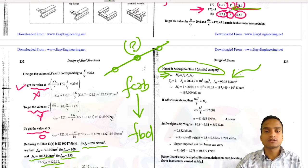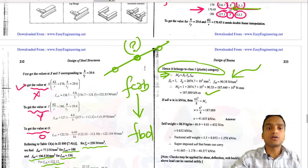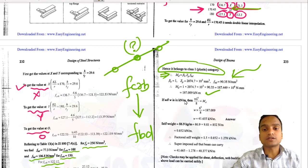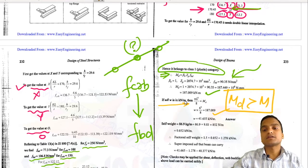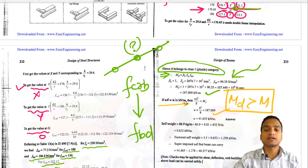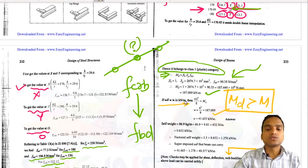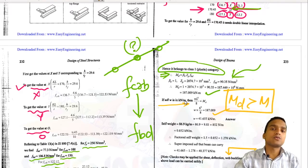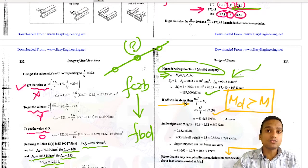The design moment strength is calculated as 187 kNm. We then calculate the design moment due to the external UDL: M_d = wL²/8, and verify that the design capacity is greater than the applied moment. Checks for shear strength and deflection control can also be done. Web buckling and web crippling are not applicable here as it is a rolled section.